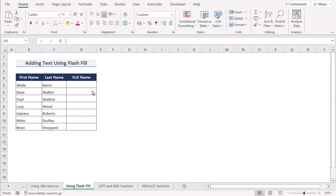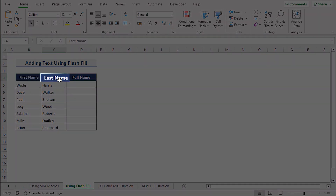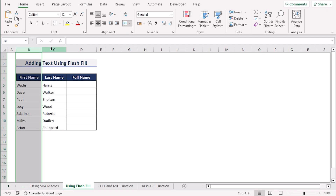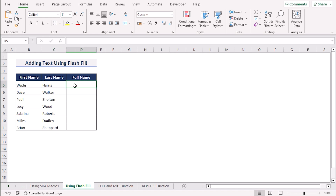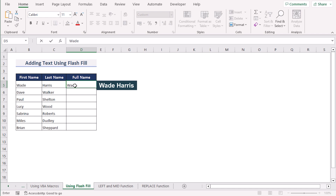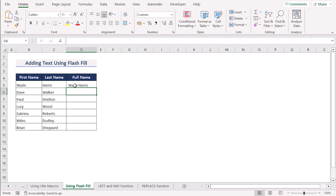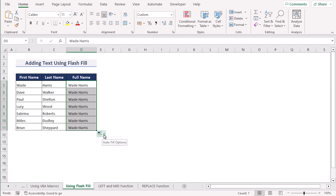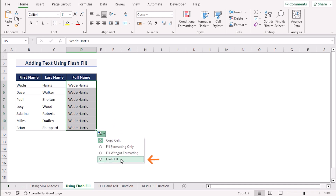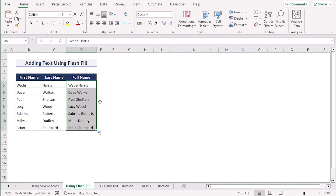Now we'll learn adding text using Flash Fill. We have first name, last name and full name in columns B, C and D. In the D5 cell we write the full name — Wade Harris — which combines the B5 and C5 cells. If we copy down the formula and look at the auto fill option on the right side, selecting Flash Fill will show the text added using the Flash Fill option.